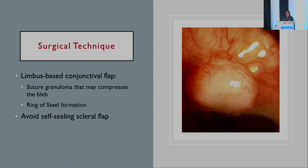When it comes to surgical technique, limbus-based conjunctival flaps — especially in younger people — tend to have a ring-of-steel formation due to recruitment of inflammatory cells, and are also more prone to suture granulomas that may compress the bleb. Most of us have shifted to fornix-based flaps, and we should avoid self-sealing scleral flaps as well.